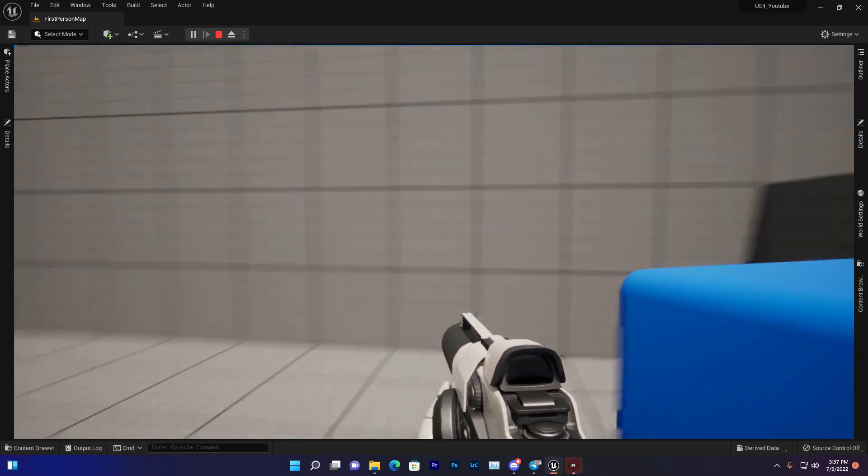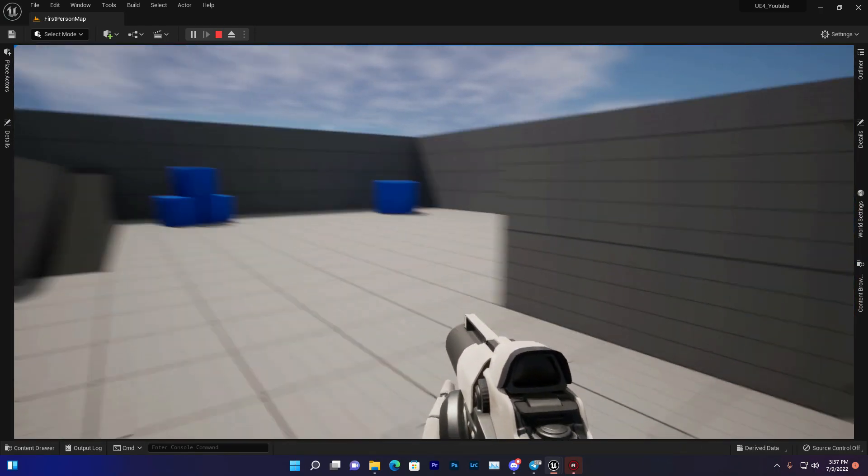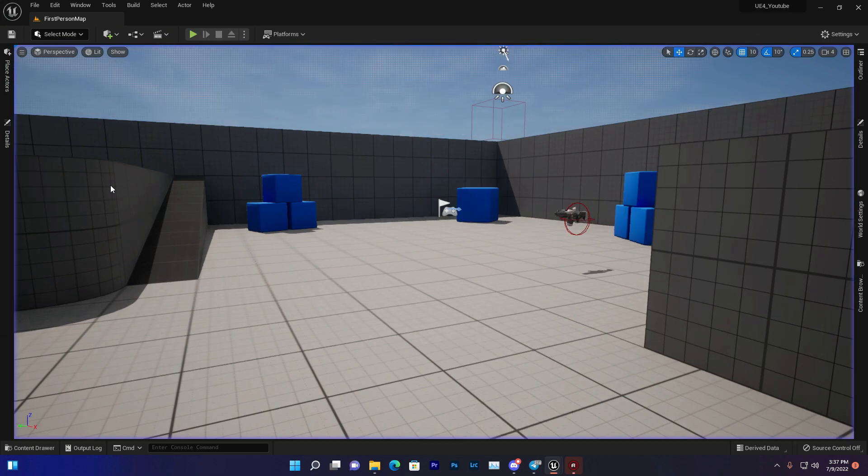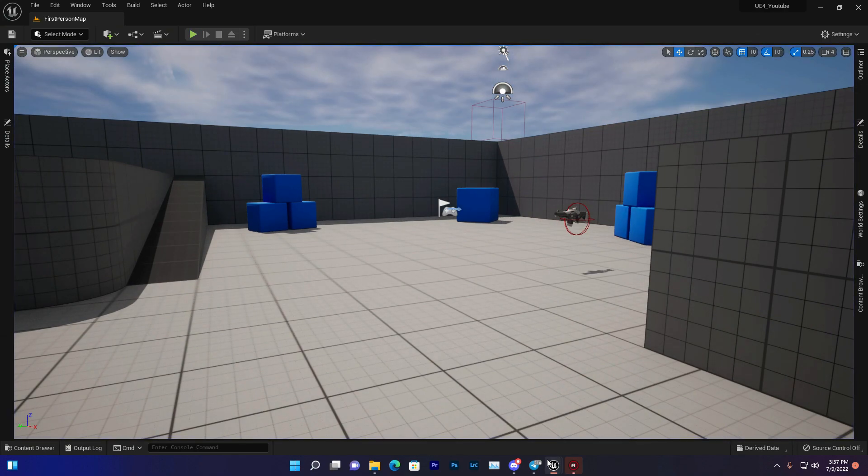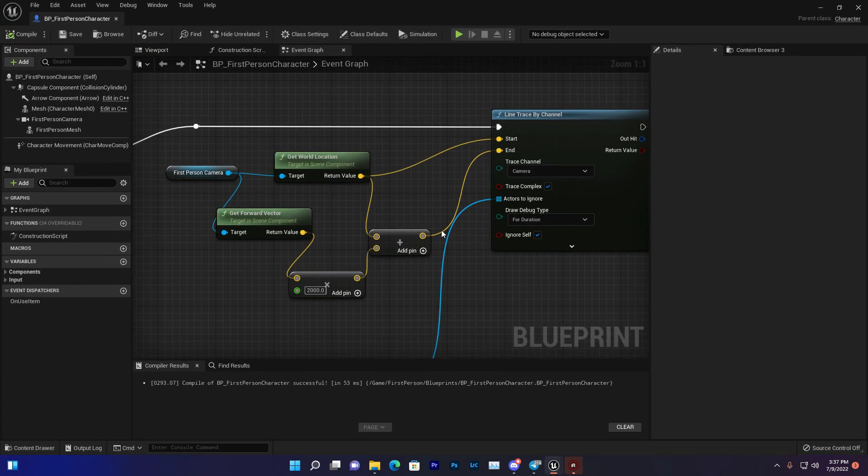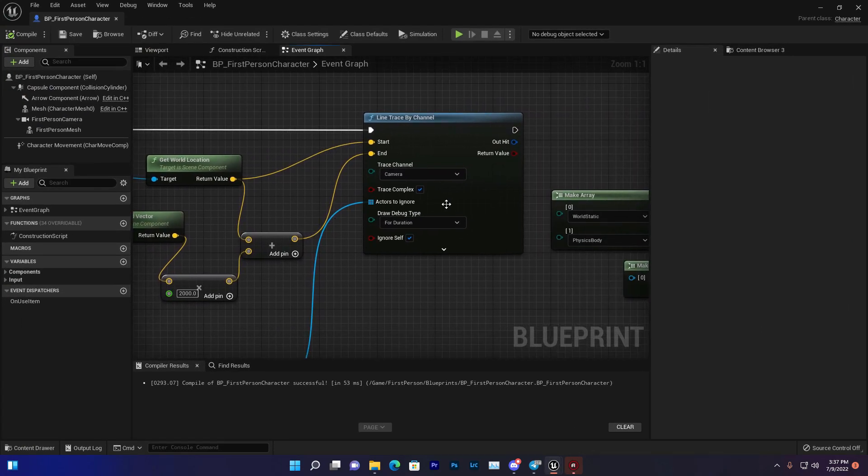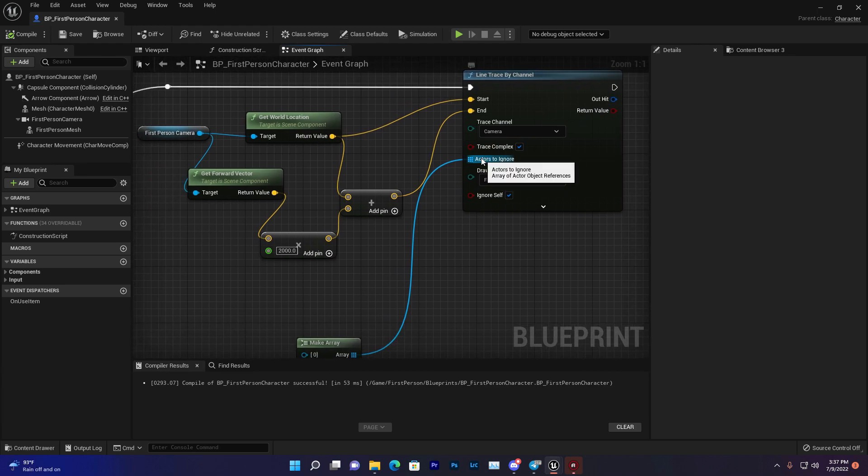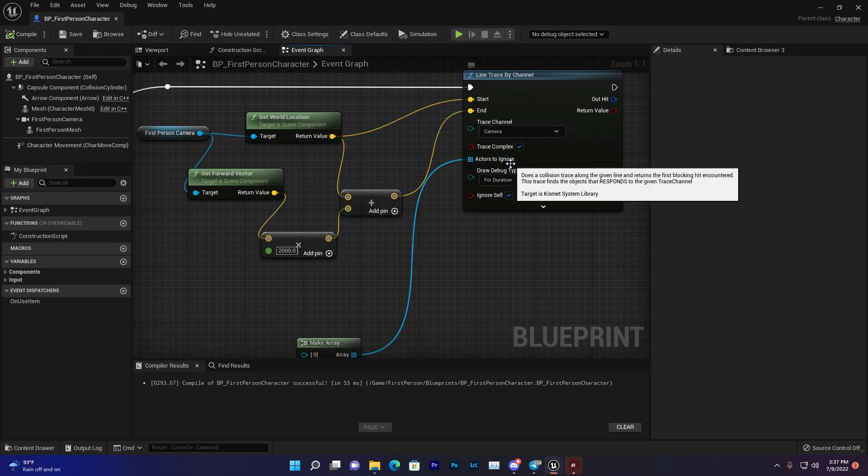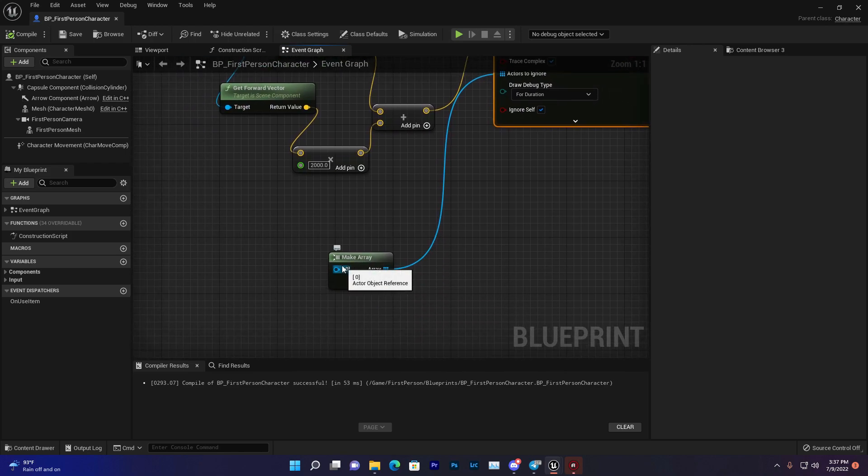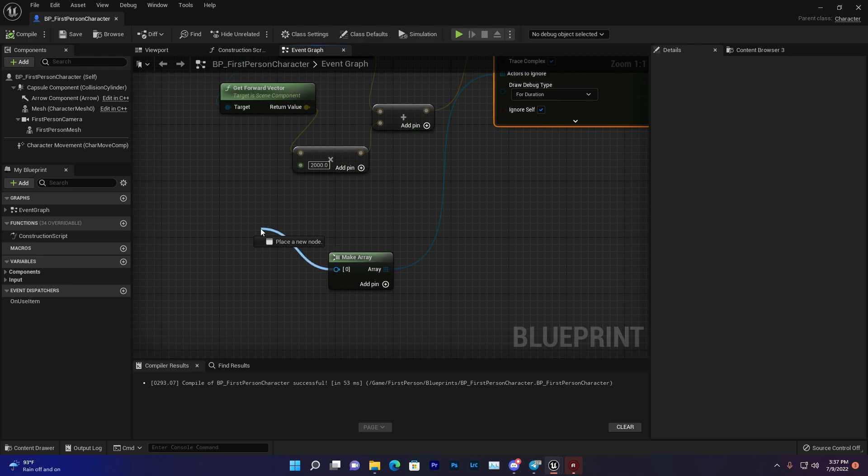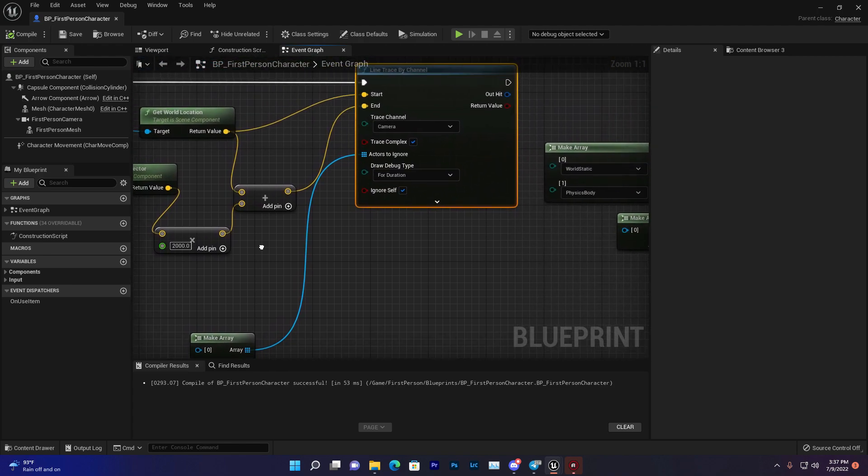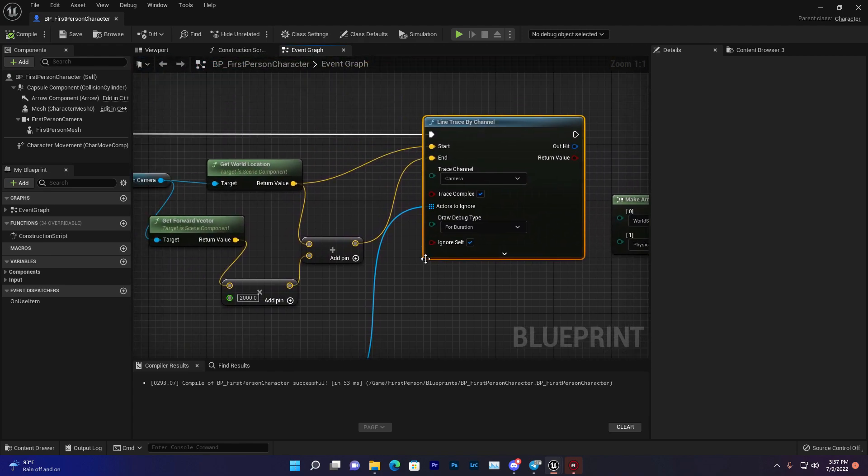Now we learned how to use line trace, but there's a lot more. For example, Actors to Ignore means you can make a specific player or actor ignore the line test. If you add anything to this value, it will ignore that object or actor.